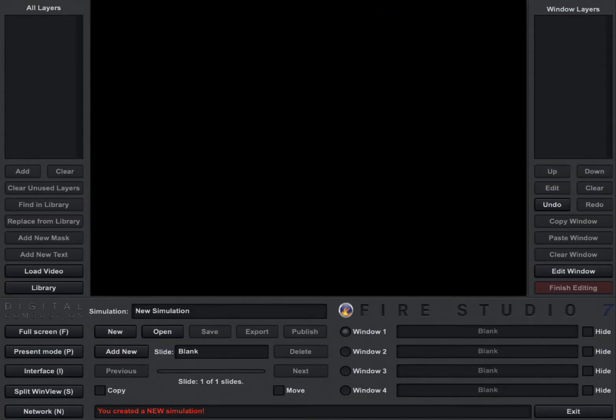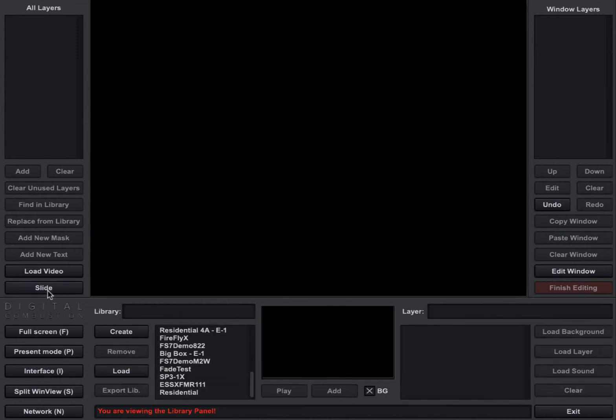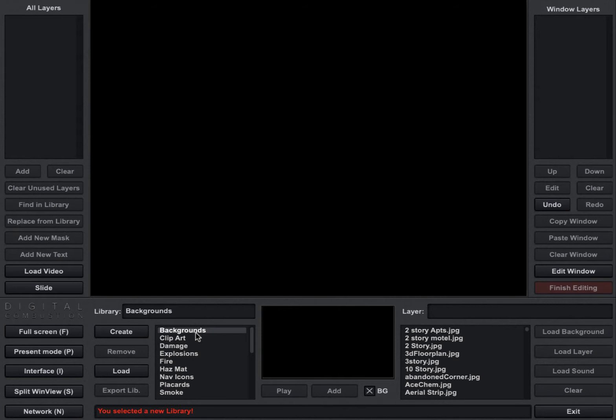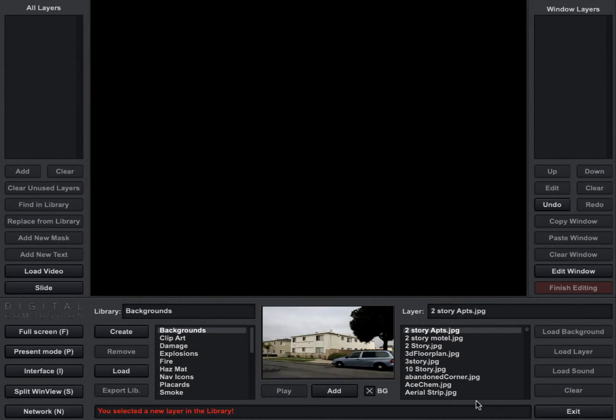So when you open FireStudio and you get to this screen, we can click on the Library button here to the left, and that's going to show us all of our libraries that we have loaded into FireStudio. The first library on the list is our background library. These are all the default pictures that come with FireStudio.